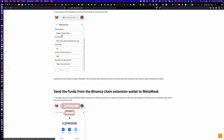Here are the values: for the network name you can put whatever you want — I put BSC mainnet, or you could put Binance Smart Chain. The RPC URL is bsc-dataseed.binance.org followed by a forward slash. The Chain ID is 56. The currency symbol is BNB. And there is the Block Explorer URL. That's all that's required to add the Binance Smart Chain mainnet to your MetaMask wallet.